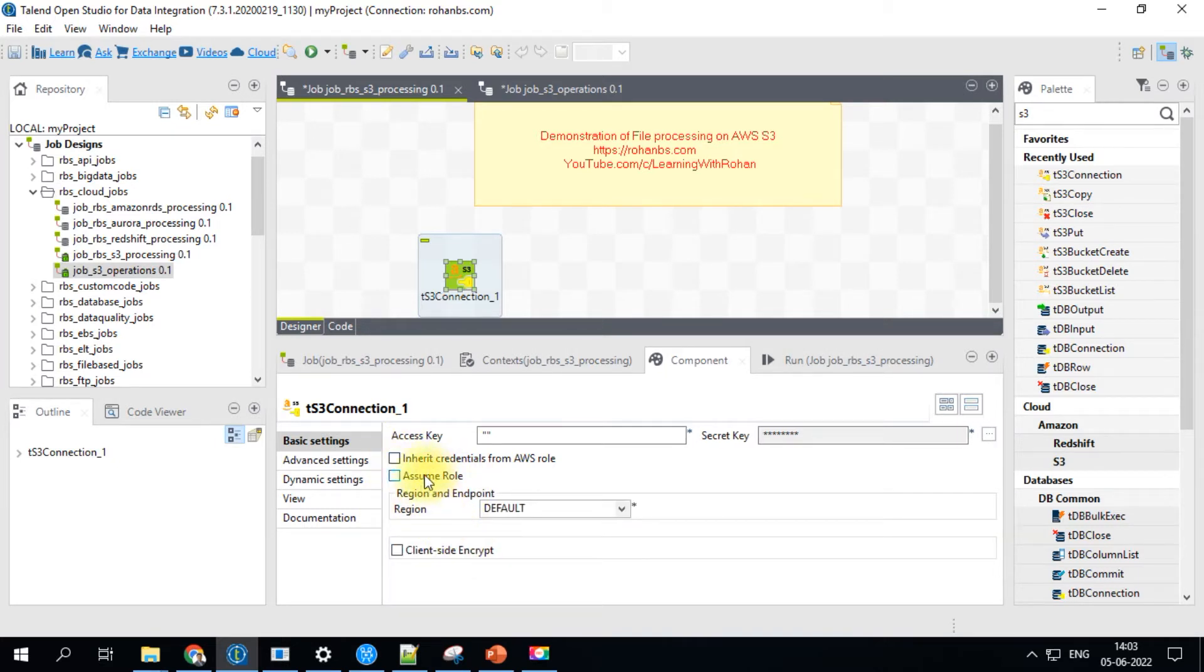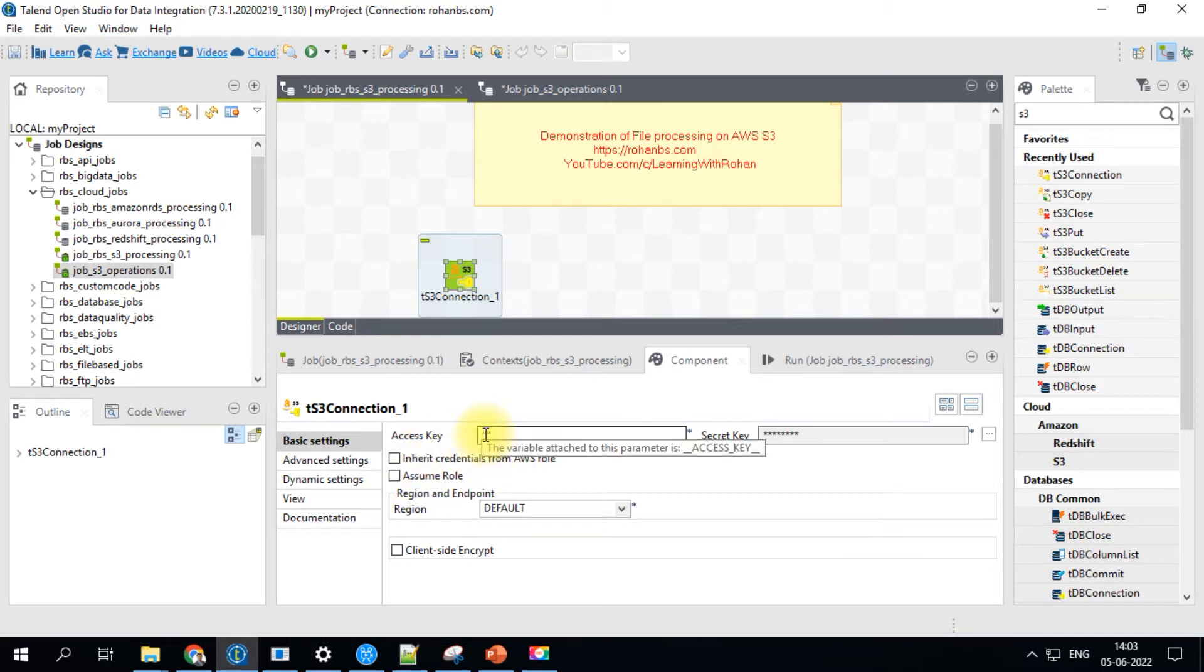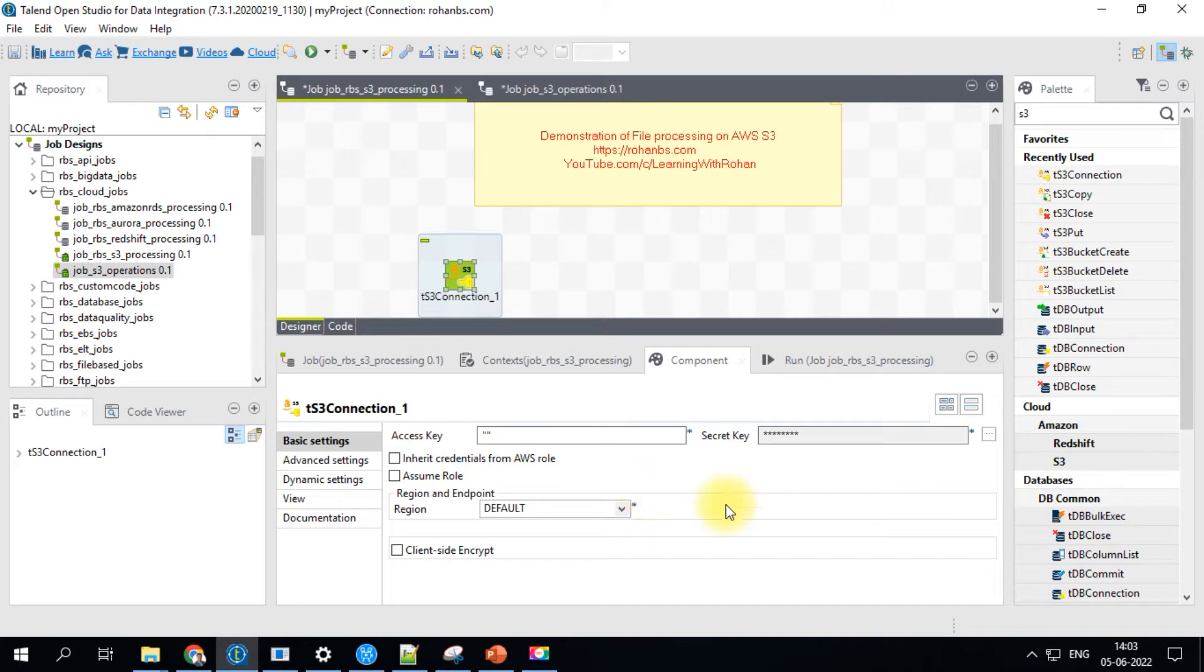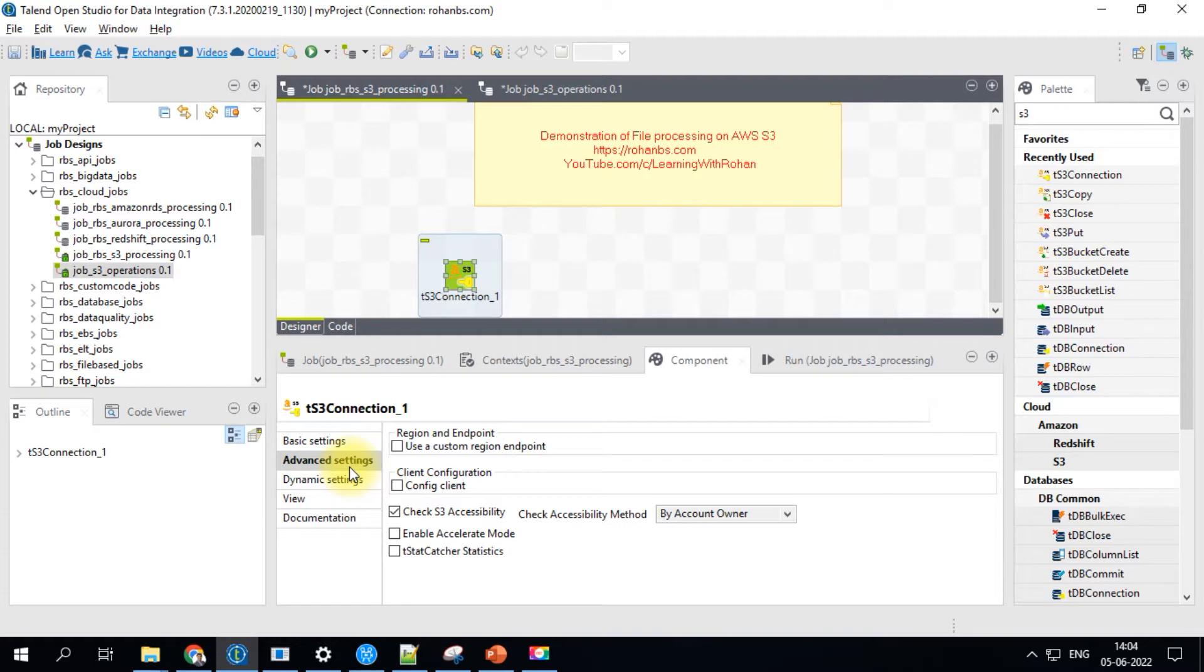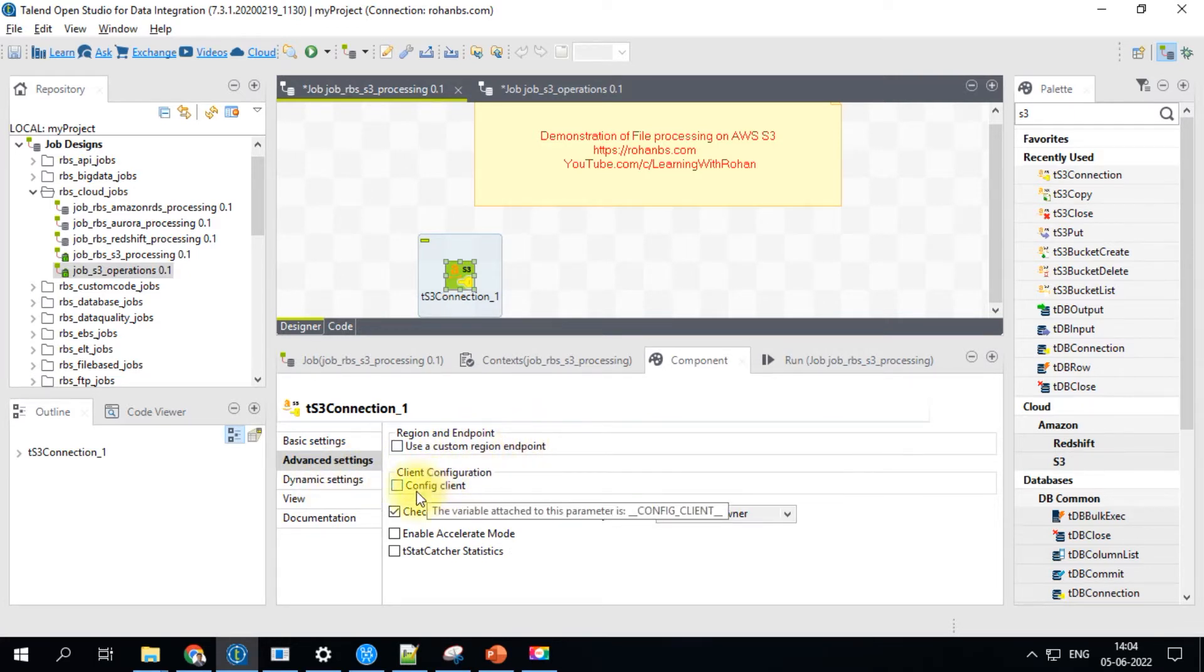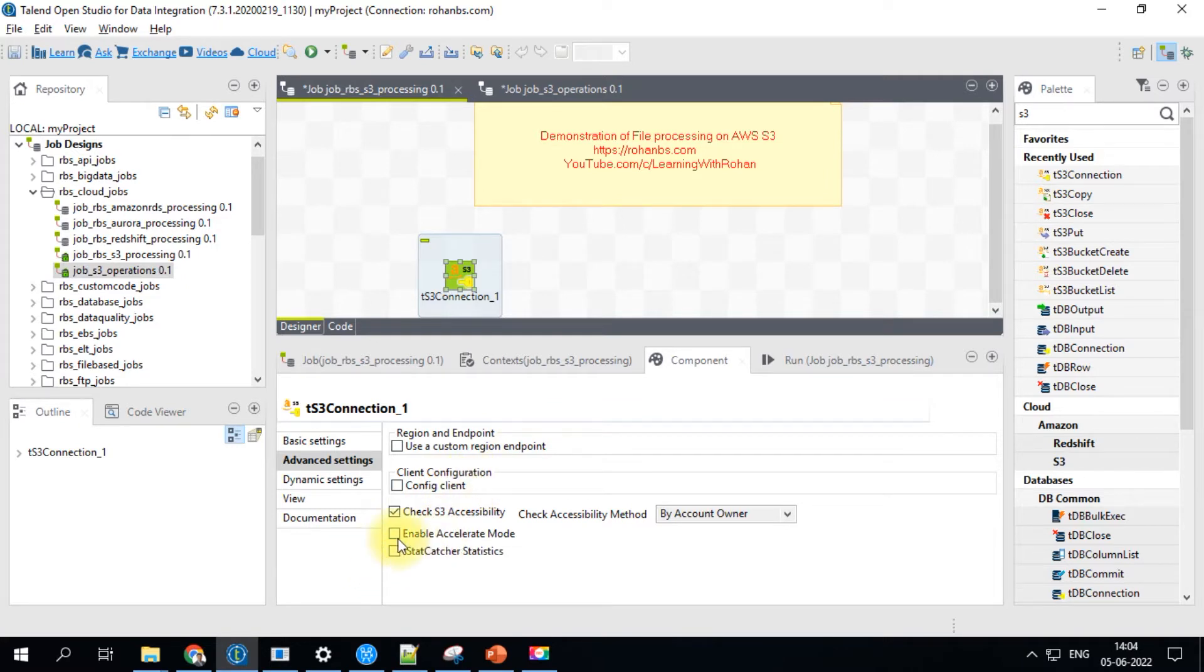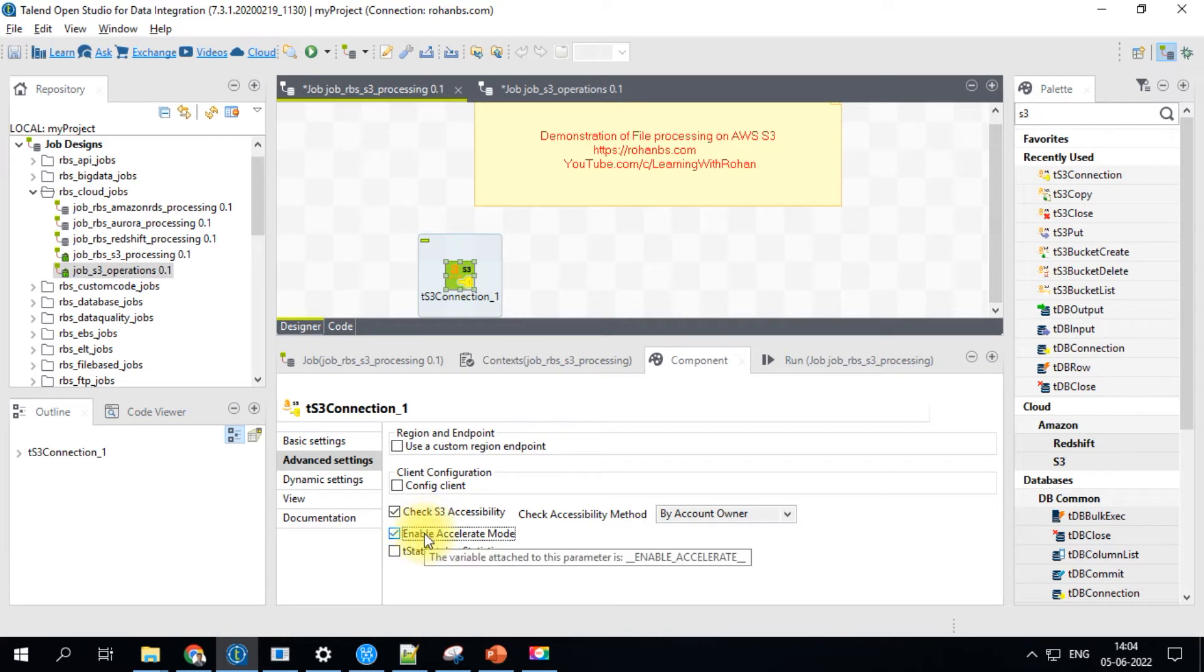I'll probably make another video to go over these connection types. But for today, I'll go ahead and add the access key and secret key. So I have added access key and secret key and under advanced settings, you will have option to specify the custom region endpoint and configure client. You can enable accelerated mode. This will enable faster data transfer on that S3 connection.